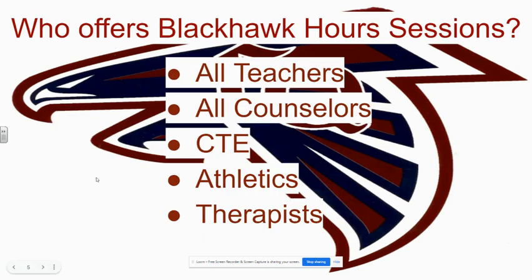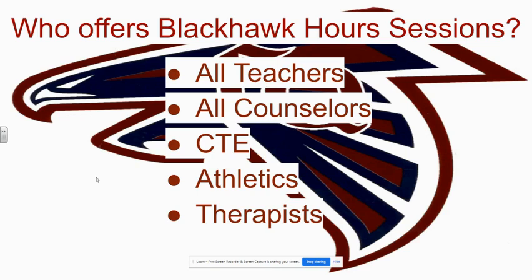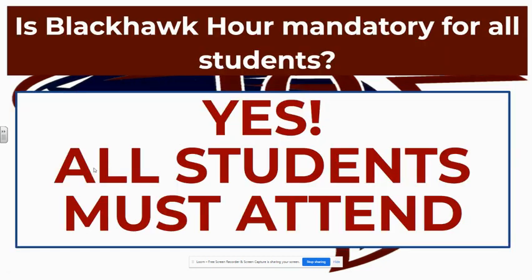Who offers Blackhawk Hour sessions? Well, all teachers will be offering it. Counselors will be offering various sessions. Our CTE programs will be offering it. Athletics may be offering some sessions. The therapists that we have on campus for those who are in groups or have some mental health concerns. It is for everybody and all of those people will be offering various sessions for the Blackhawk Hour.